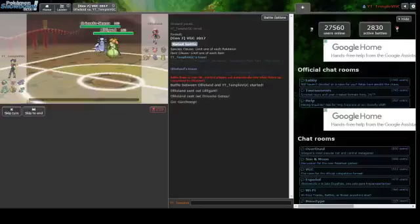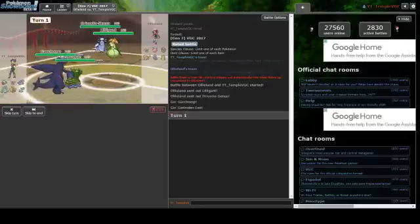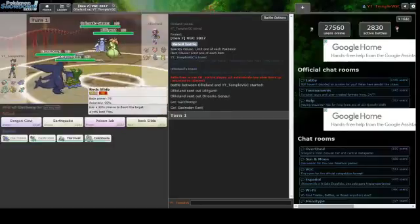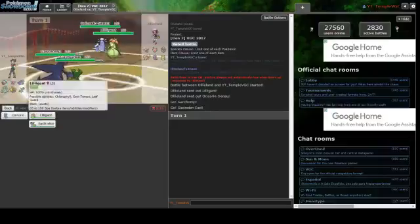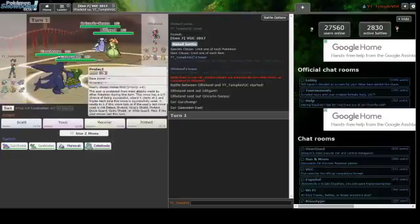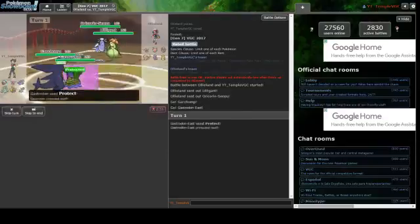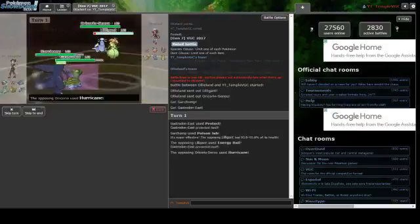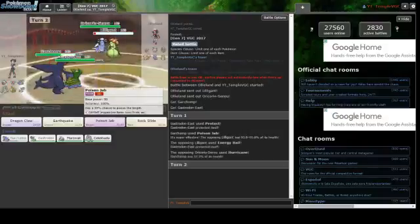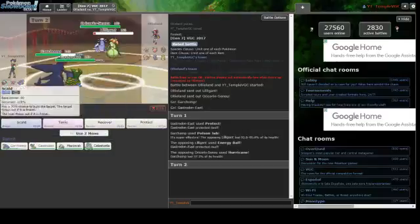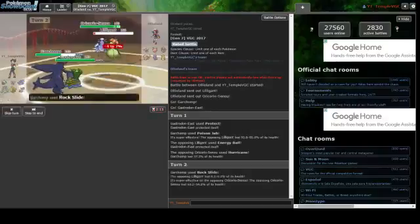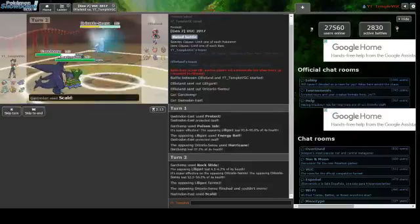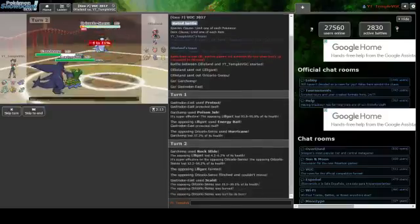I'm going to pair it up with Marowak. Let's see what these two can do. Oricorio Sensu style and Lilligant. I'm going to Poison Jab Lilligant and protect Garchomp. Poison Jab into Lilligant almost knocks it out, no poison. He goes for Energy Ball on Marowak. My best play now is Rock Slide to knock out Lilligant, and I'm going to go for the Scald. Lilligant goes down and I get the burn.